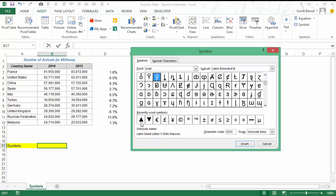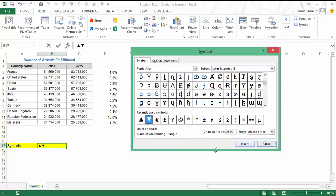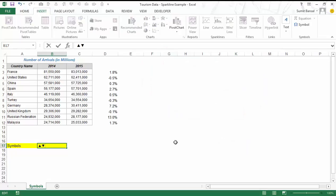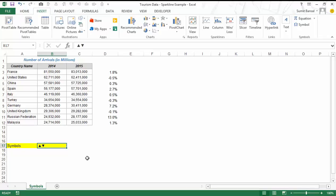If I want to insert a symbol I simply click on it and press Insert, and you can see it comes in. Similarly I insert the second symbol and then close the dialog, because these are the two symbols I'm going to use. You can use any symbol you want from that list, but to show a trend — whether increasing or decreasing — I'll use these arrow symbols.